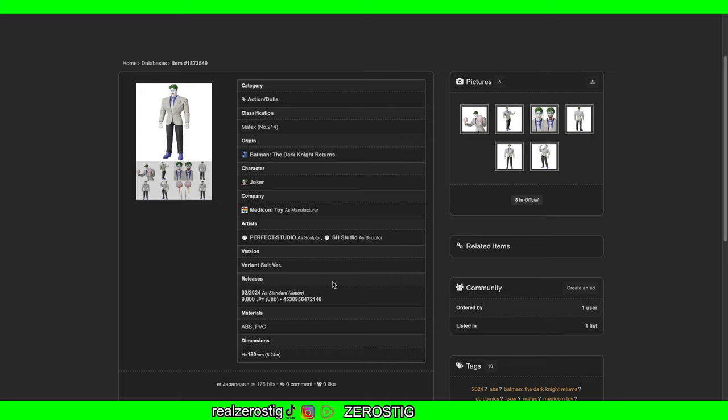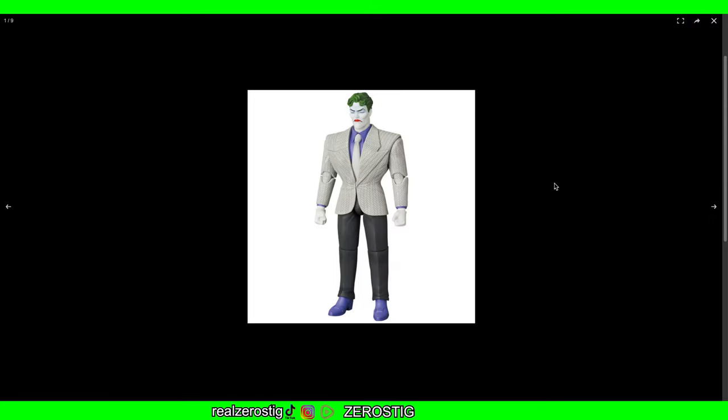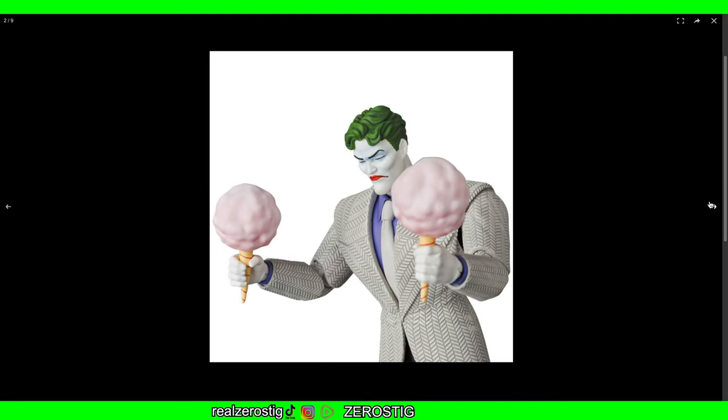Let's check out the pictures. Nice looking suit! I love the detailing on the suit. It even comes with cotton candy. Look at that face - that face looks awesome with a little bit of hint of blue that they did. That looks great.